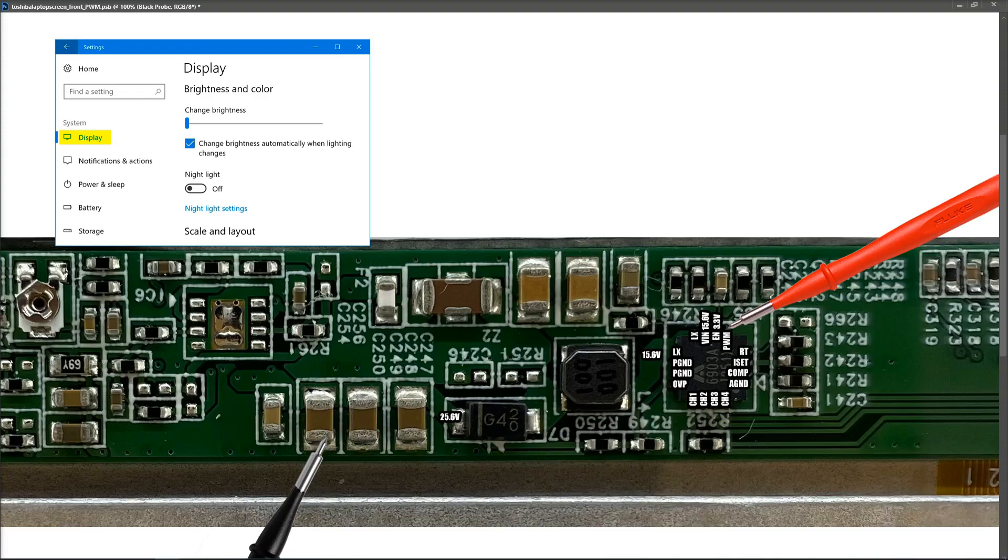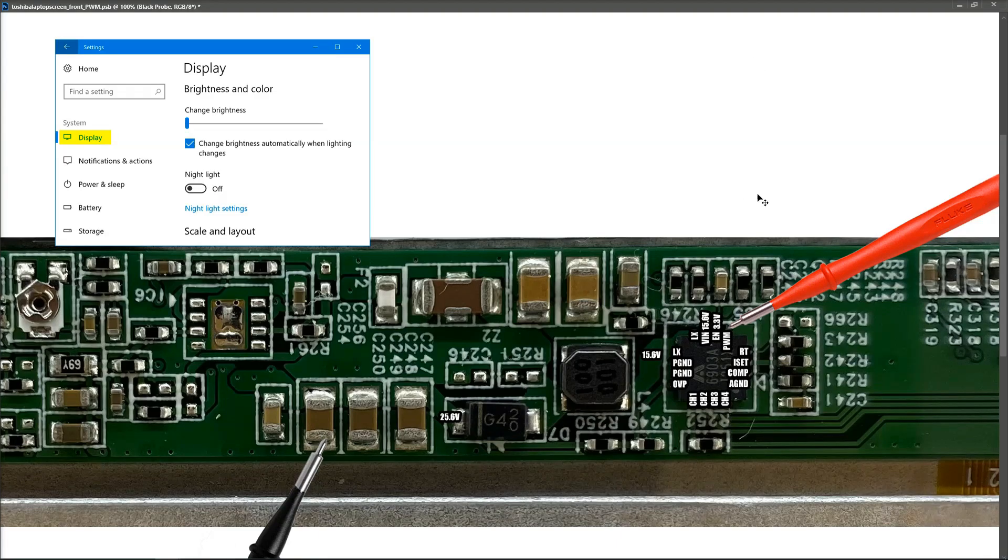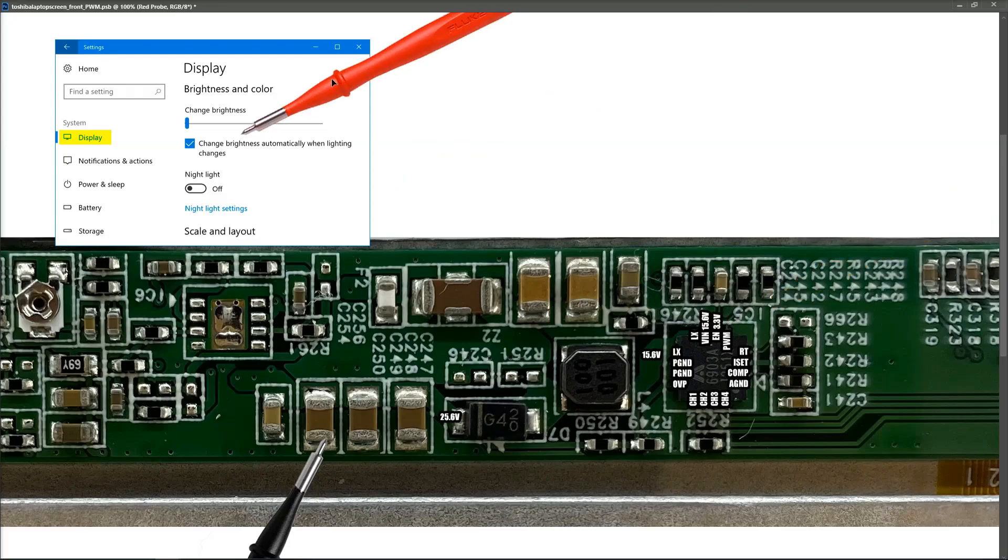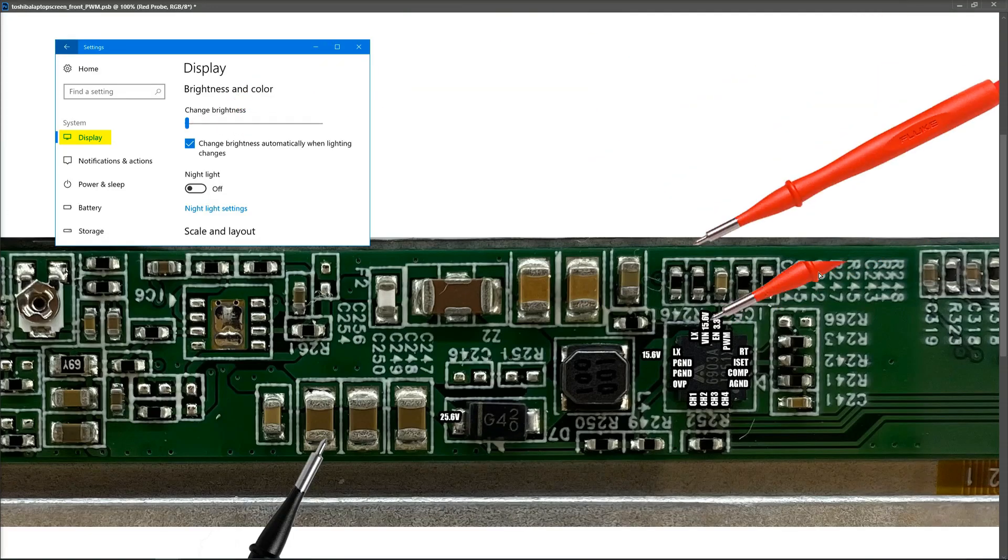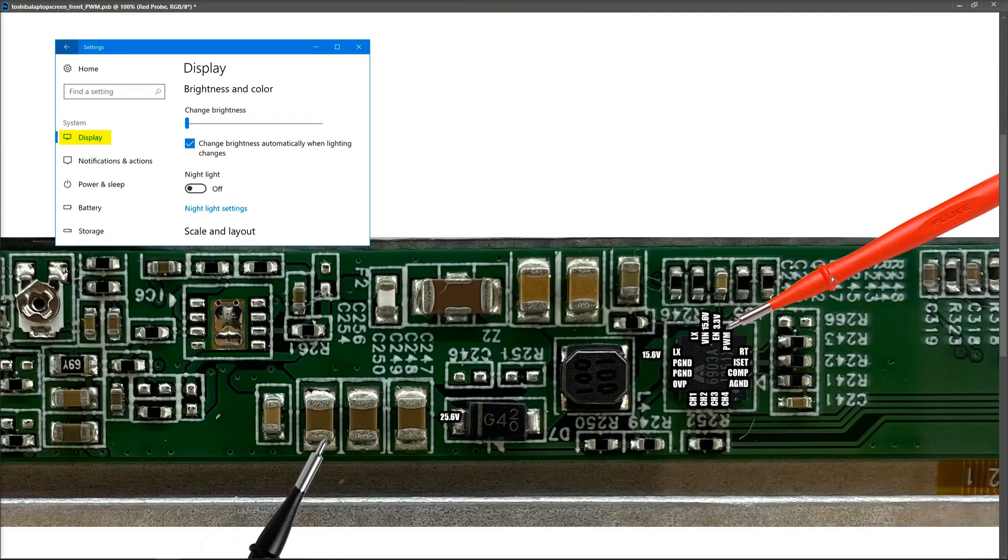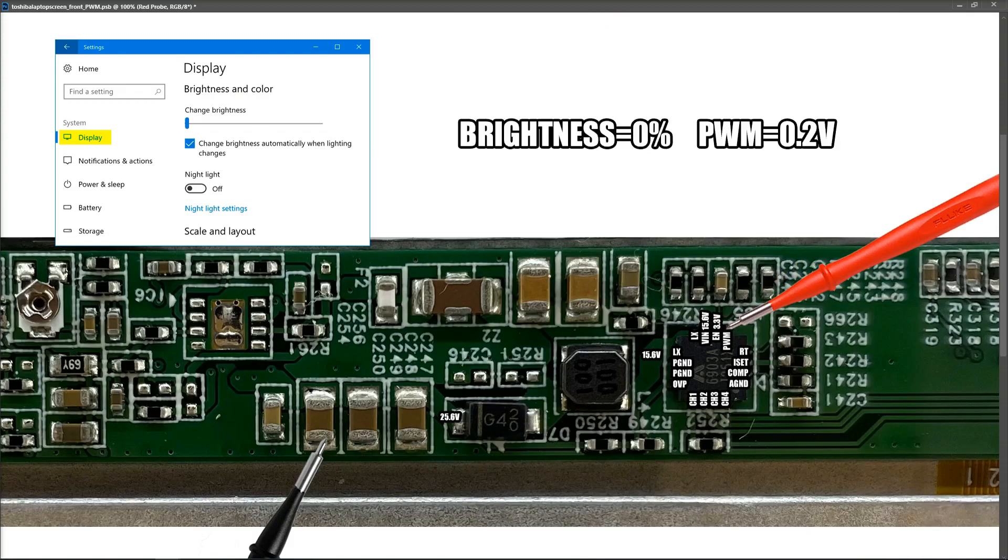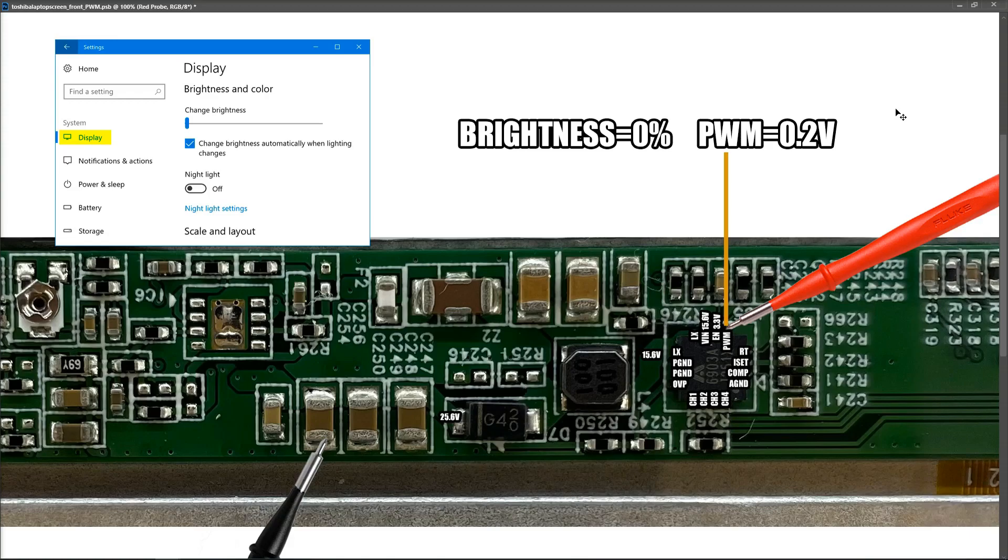So starting with 0%, let's take some measurements. So starting with our brightness slider right to the bottom, which is 0%, I place my red probe to the PWM pin right here, and at brightness 0%, I'm measuring 0.2 volts on the PWM pin of our chip.